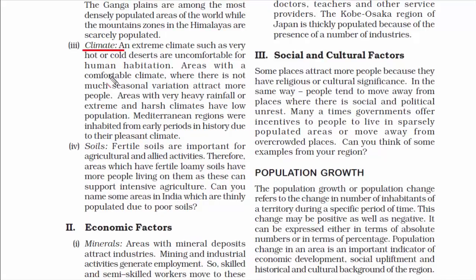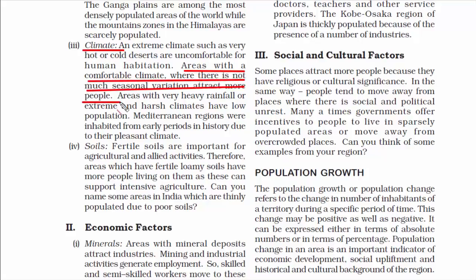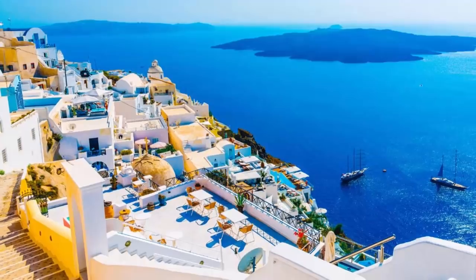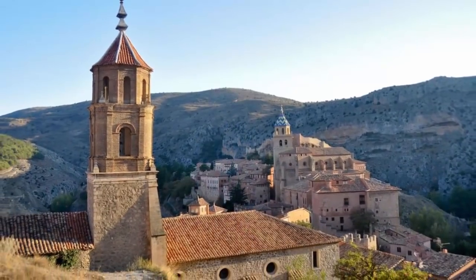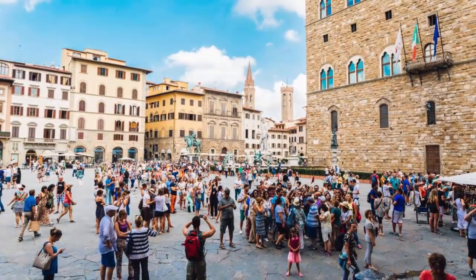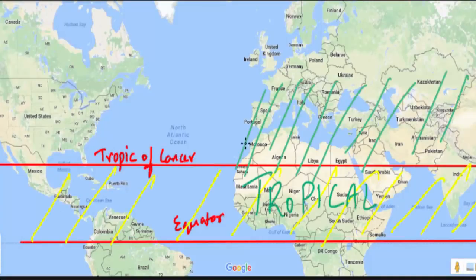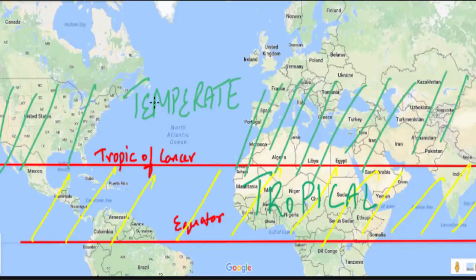The third geographical factor is climate. When choosing a location for your vacation, you would prefer a place with pleasant weather. Hence, people don't prefer staying in areas with very heavy rainfall or extreme and harsh climates. One good example is the Mediterranean region — the countries surrounding the Mediterranean Sea are some of the biggest holiday destinations in the world, like Greece, Italy, and Spain, all located in a temperate region with pleasant climate.